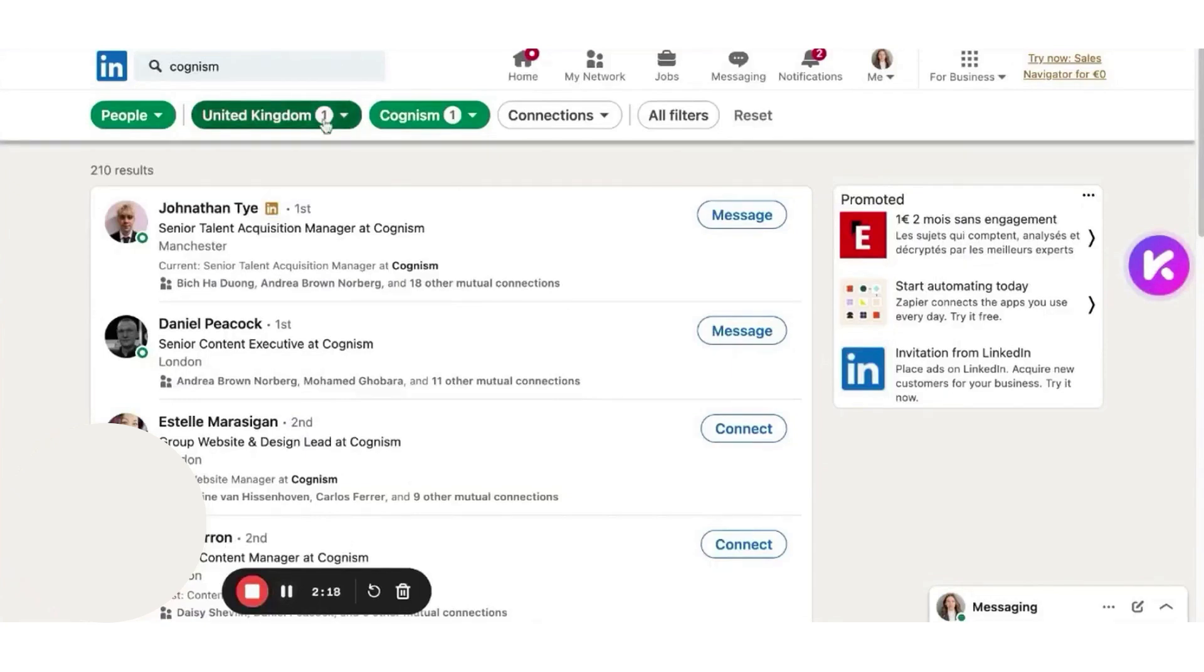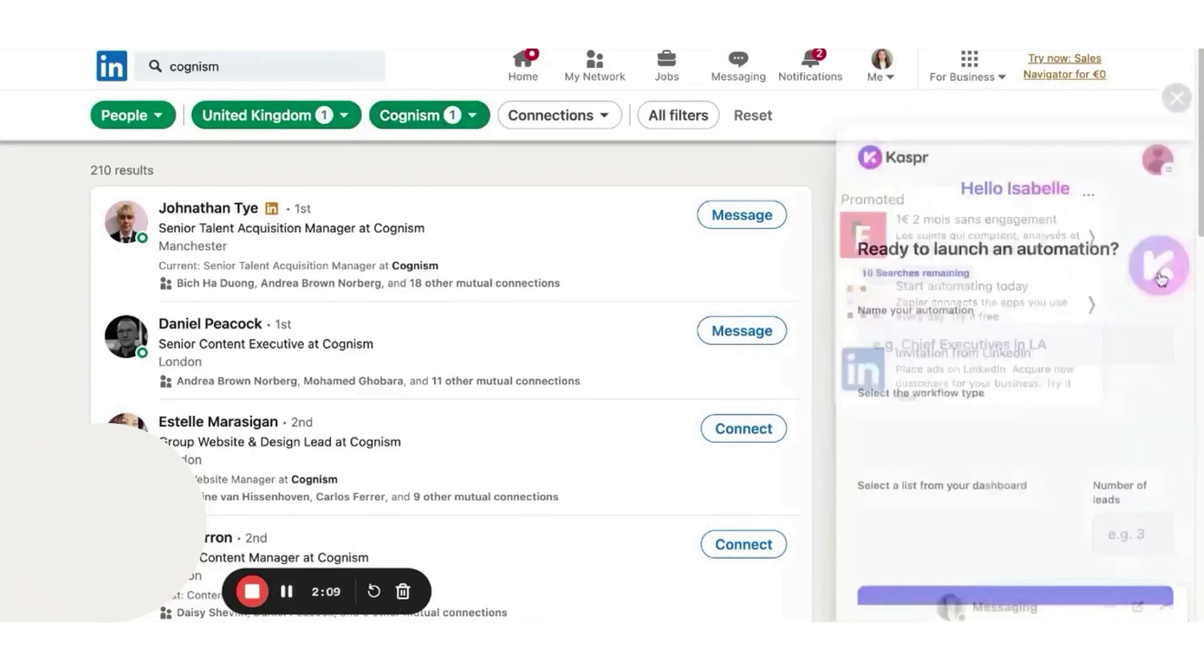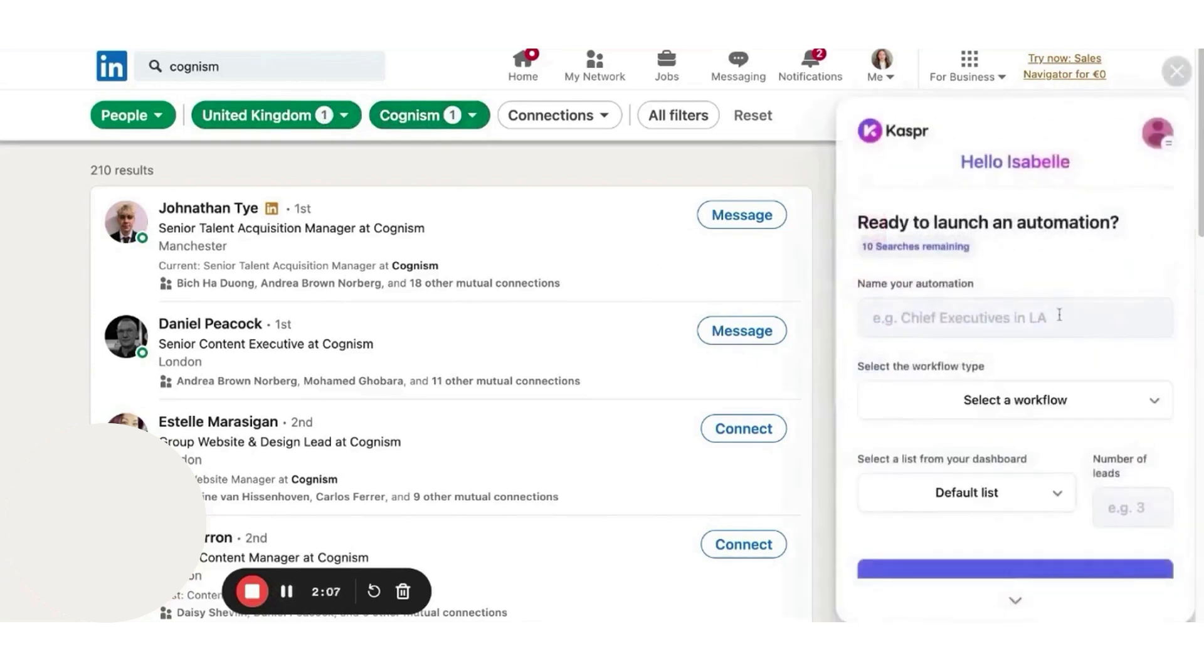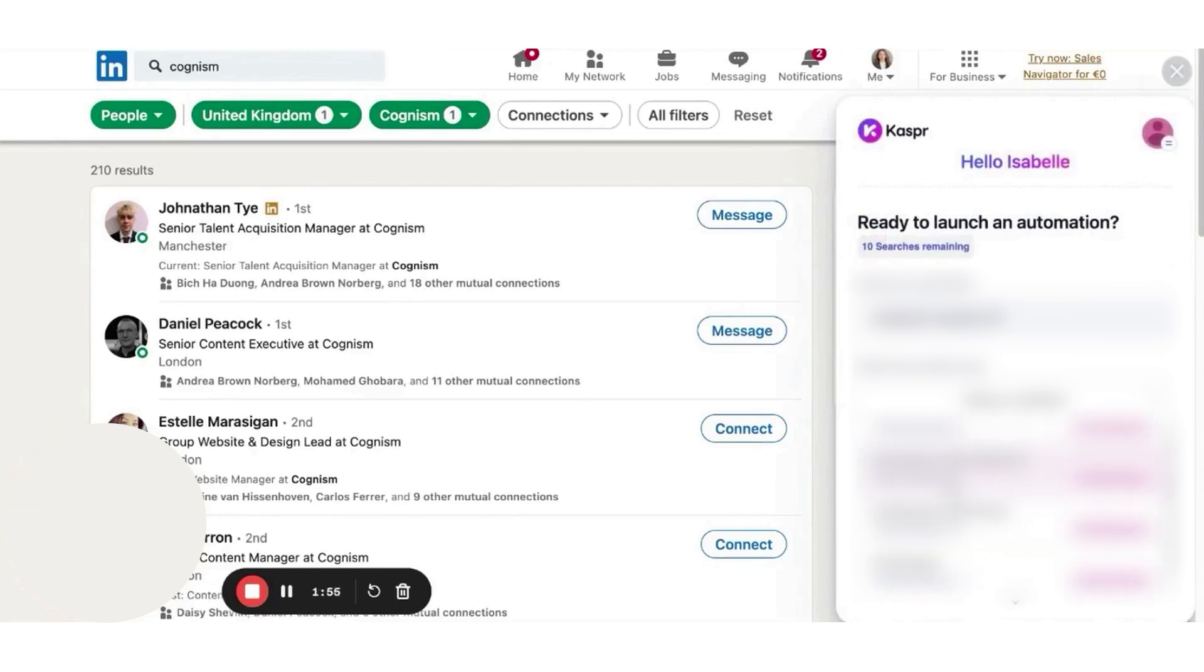As part of Cognizm, it benefits from one of the largest cell phone databases globally. Casper is also aligned with GDPR and CCPA, ensuring compliance with data protection regulations. The seamless experience across both the Chrome extension and the web app allows for smooth data integration straight into your CRM.